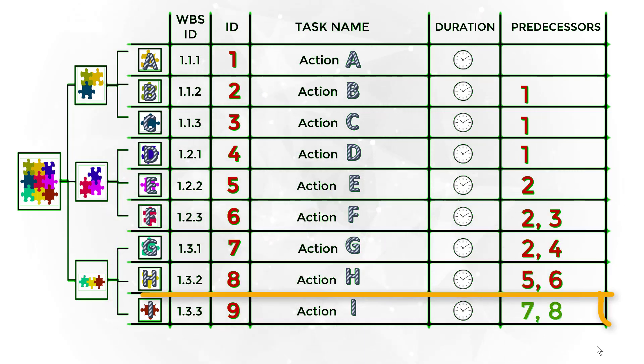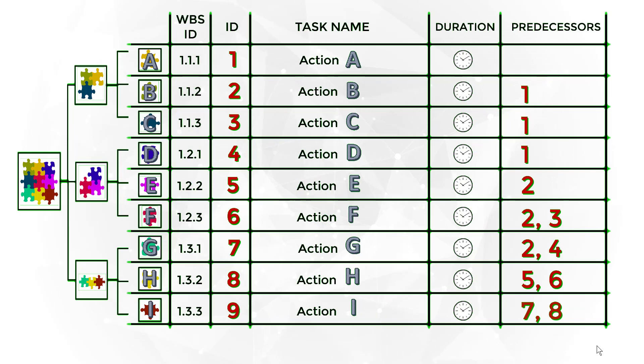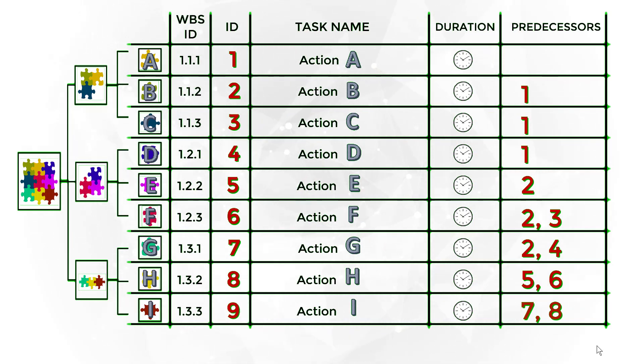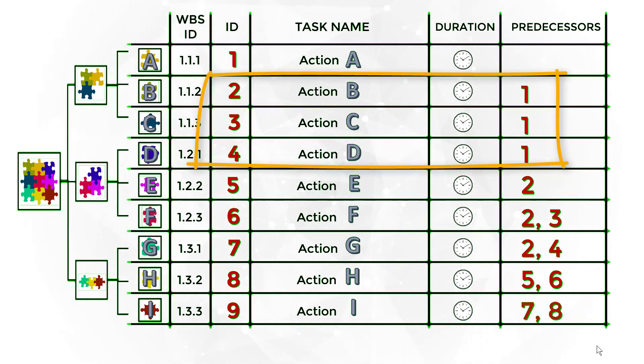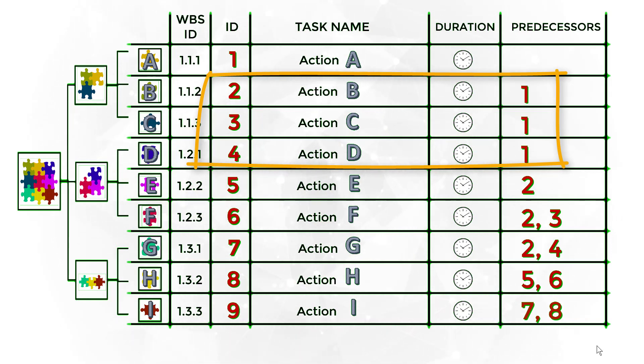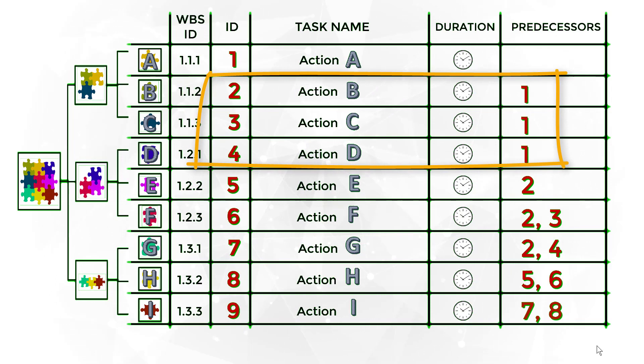After filling out the predecessor for all tasks, it is time to draw the AON diagram. In this example, we can see that task 2 has task 1 as the predecessor, the same for task 3 and 4.